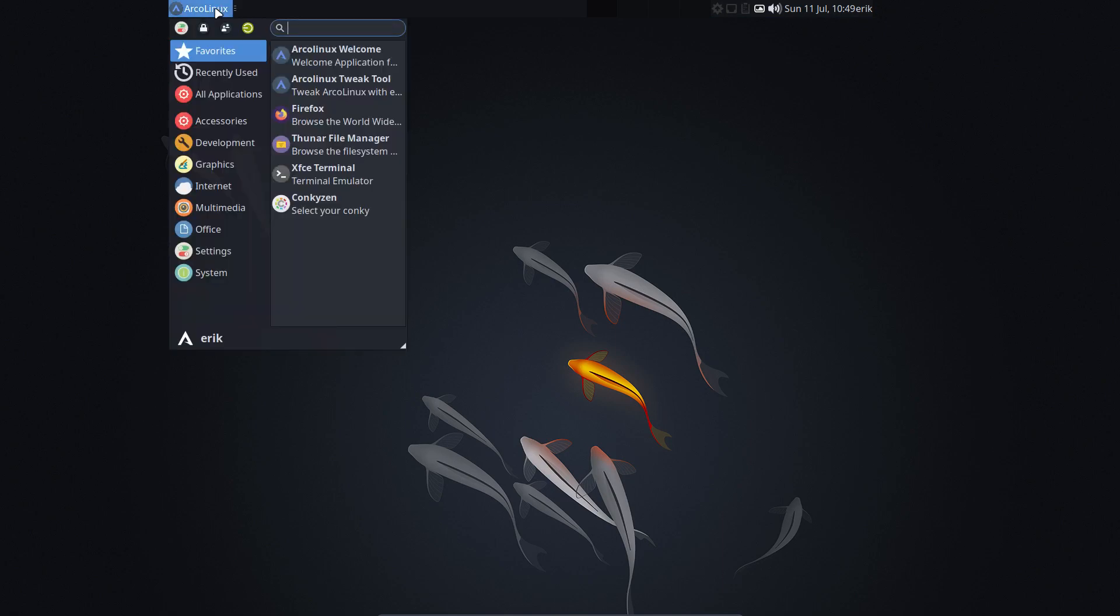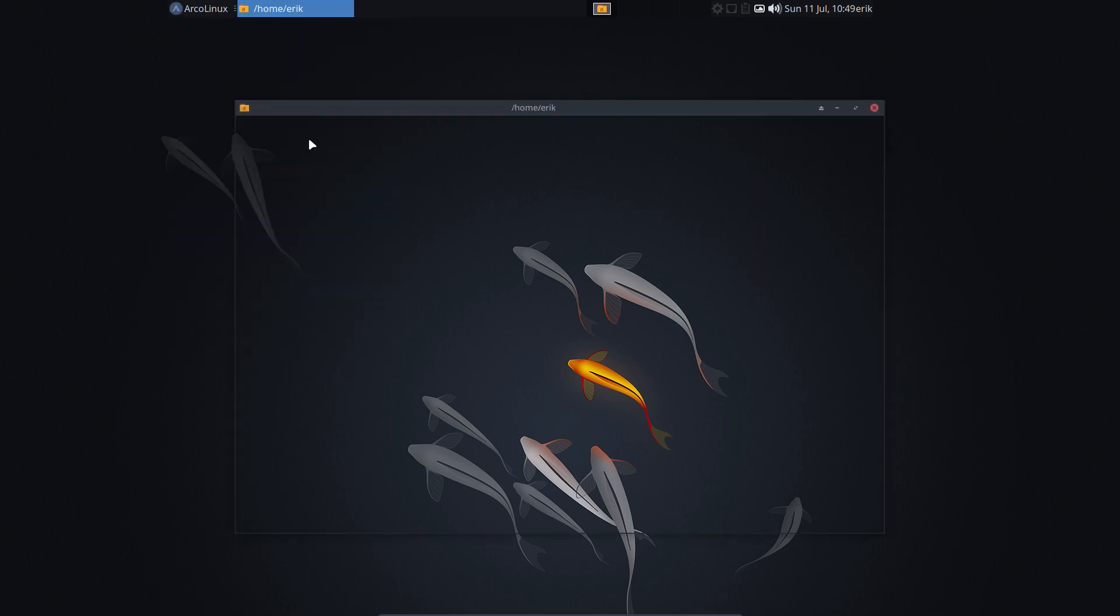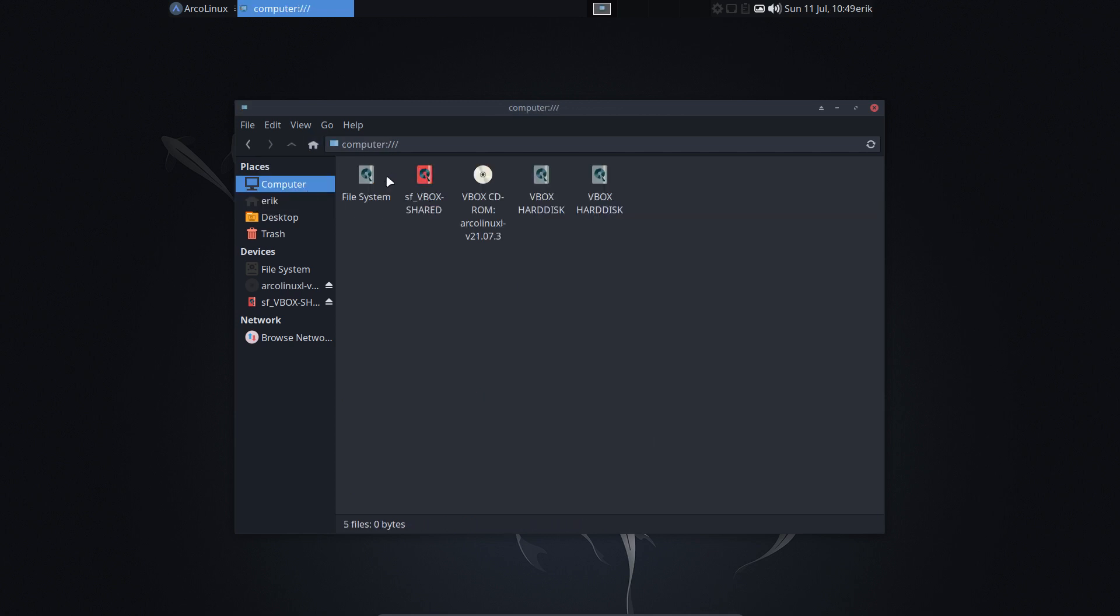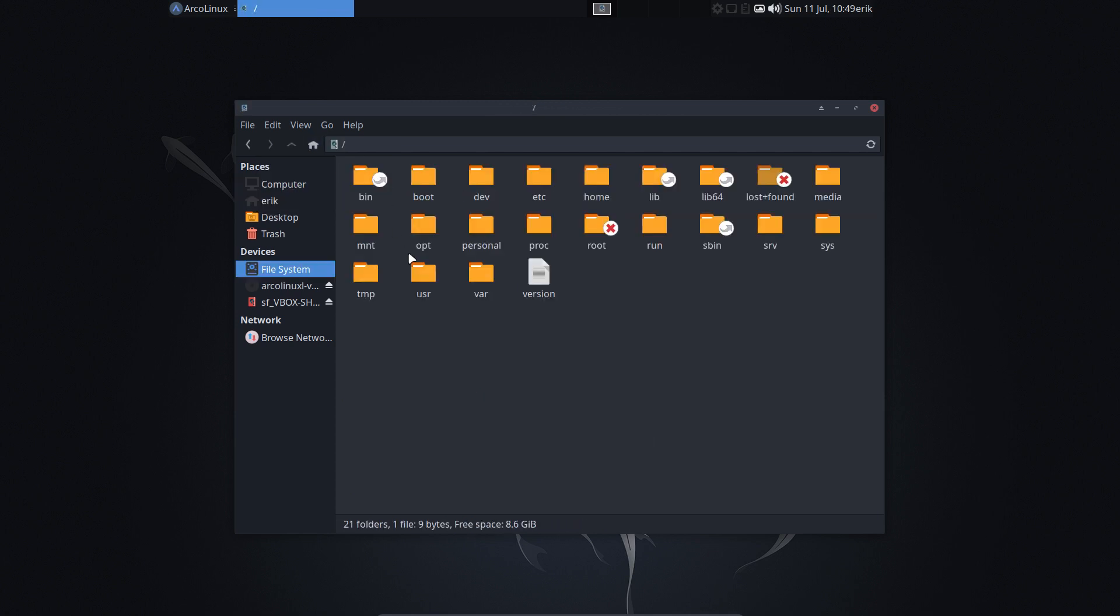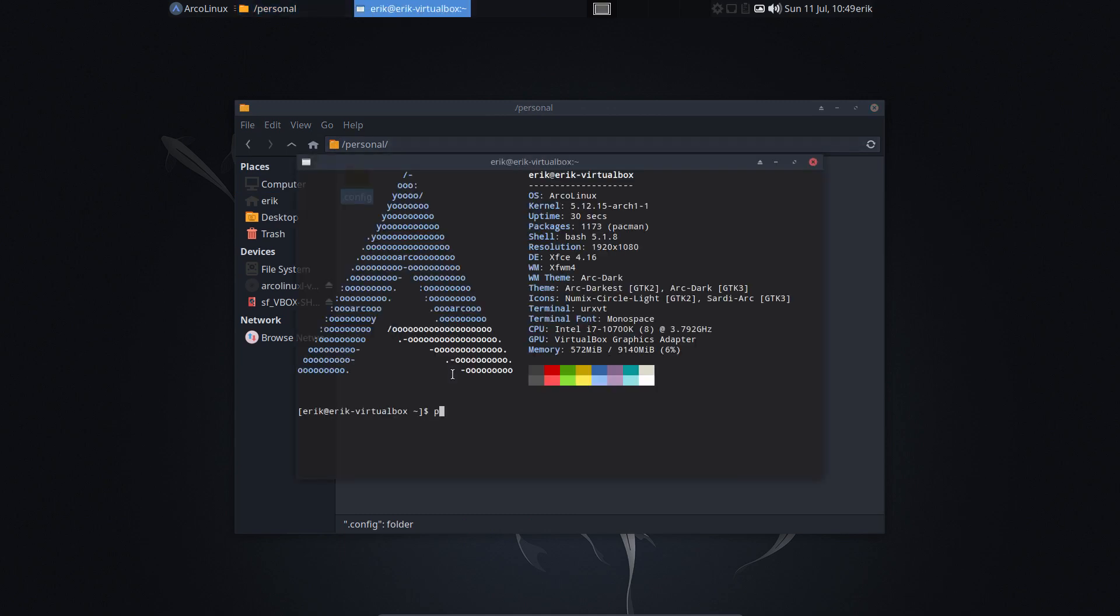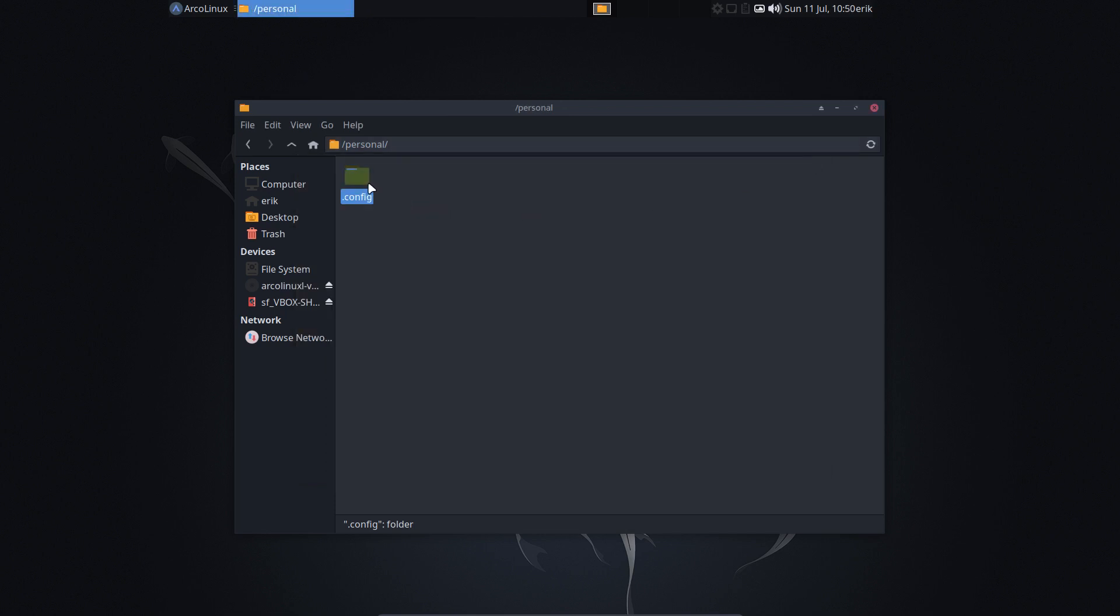This has been achieved by writing away config files. Where are they written away? In the computer file system personal. All I do is Ctrl+Alt+T and I type personal in. That's a new alias that we have.